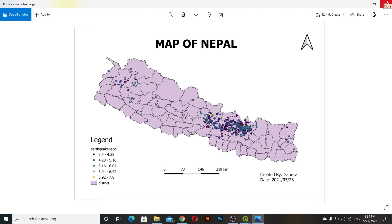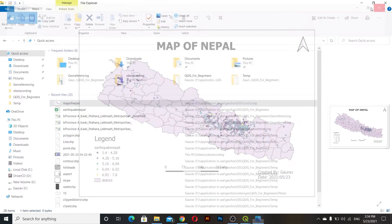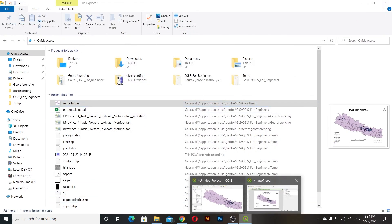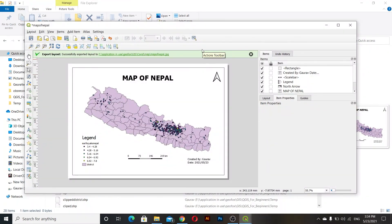This is how you can export a map in QGIS. With this we conclude our QGIS for beginners series. If you want to explore more about QGIS you can watch more tutorials on my channel. Hope you liked this tutorial and it was helpful to begin your career in QGIS. Thank you very much for watching — please like, comment, and subscribe to the channel.